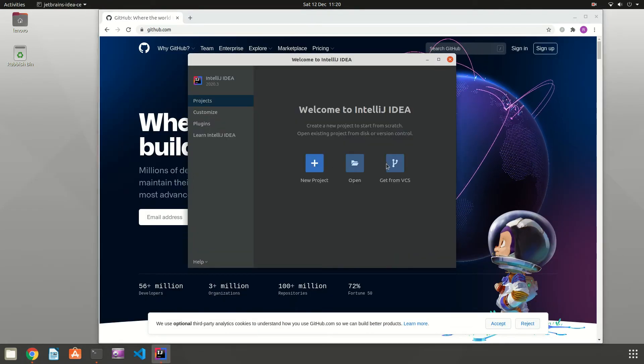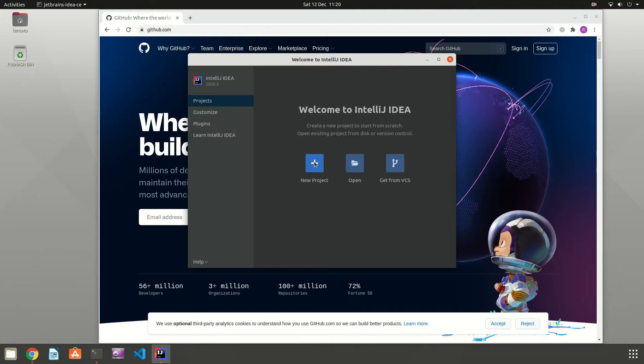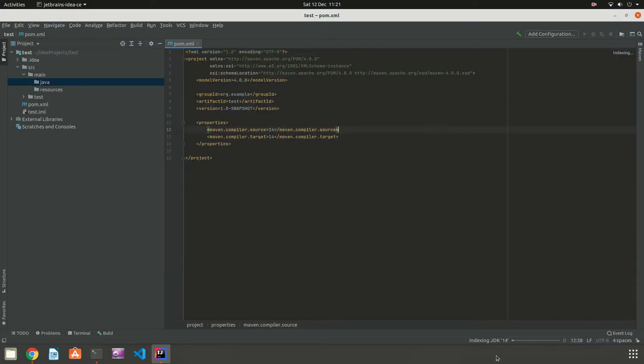IntelliJ was running ok but I haven't tried to load any large projects yet to be fair.